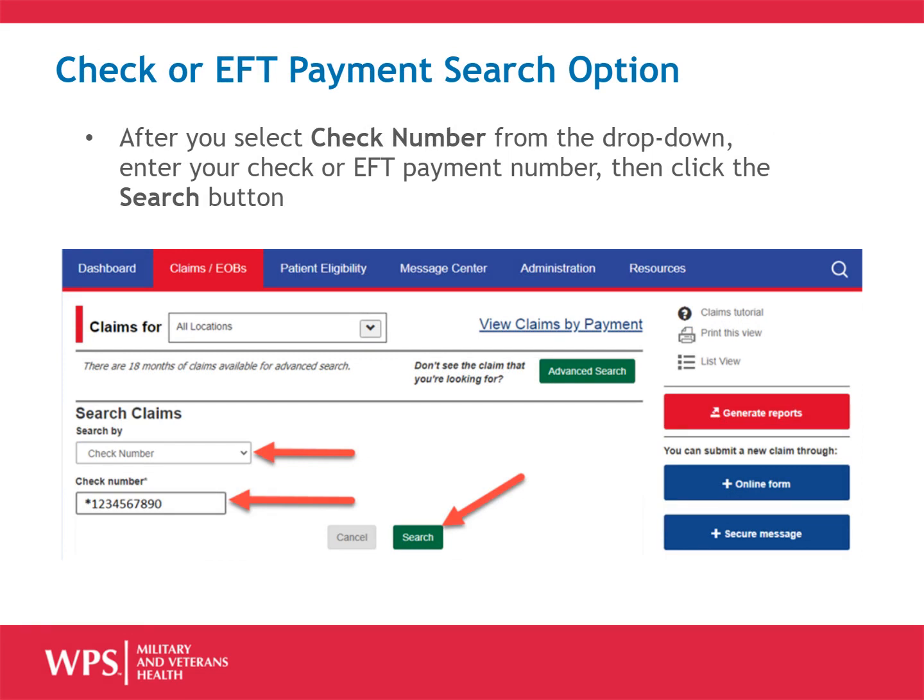Please note: payments made with paper checks will have a check number that begins with a letter. If you receive electronic fund transfer or EFT payments, the letter at the beginning of the check number is replaced with an asterisk. You must enter the asterisk, then the ten digits.